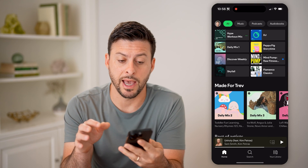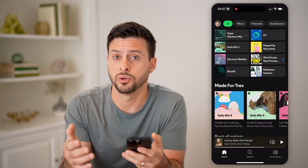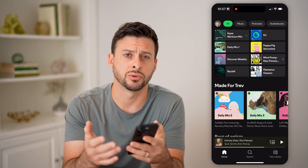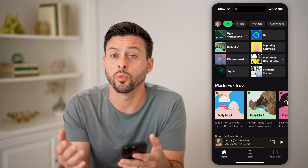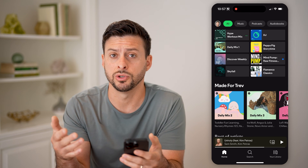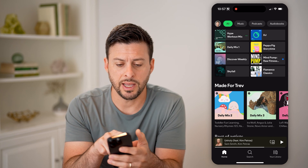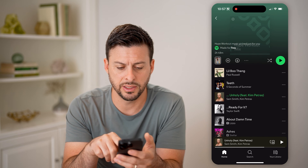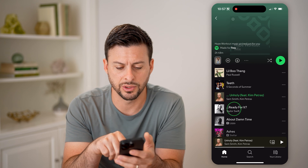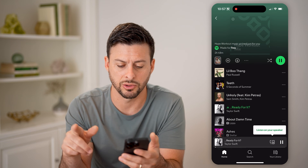Let's open up the Spotify app here. Let's say you started listening to a playlist or some songs, and you're wondering what's in your queue that you'll listen to in the future. Let's tap on this workout mix here, and let's say we're just gonna tap on Taylor Swift.